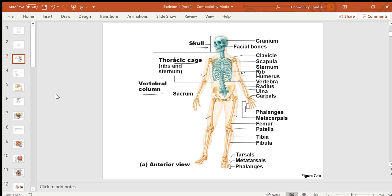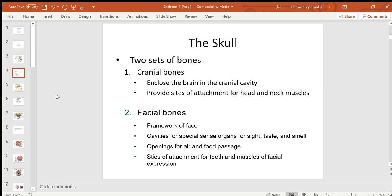First, we will talk about the axial skeleton, starting with the skull. The skull consists of two sets of bones: cranial bones, totaling 8, and facial bones, totaling 14. The cranial bones form the cranial cavity in which the most important organ of the body — the brain — is located. The cranial bones also protect the brain.